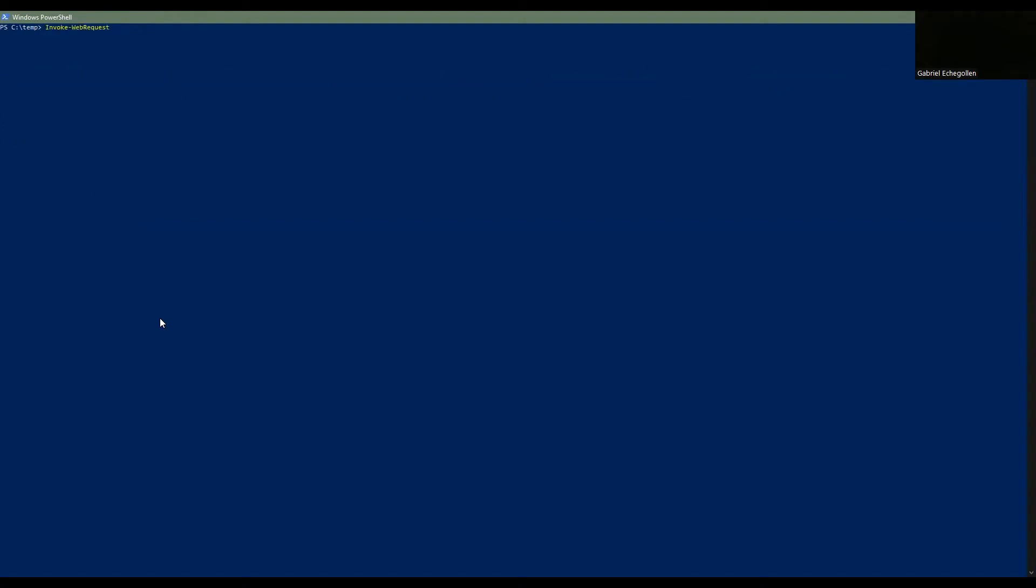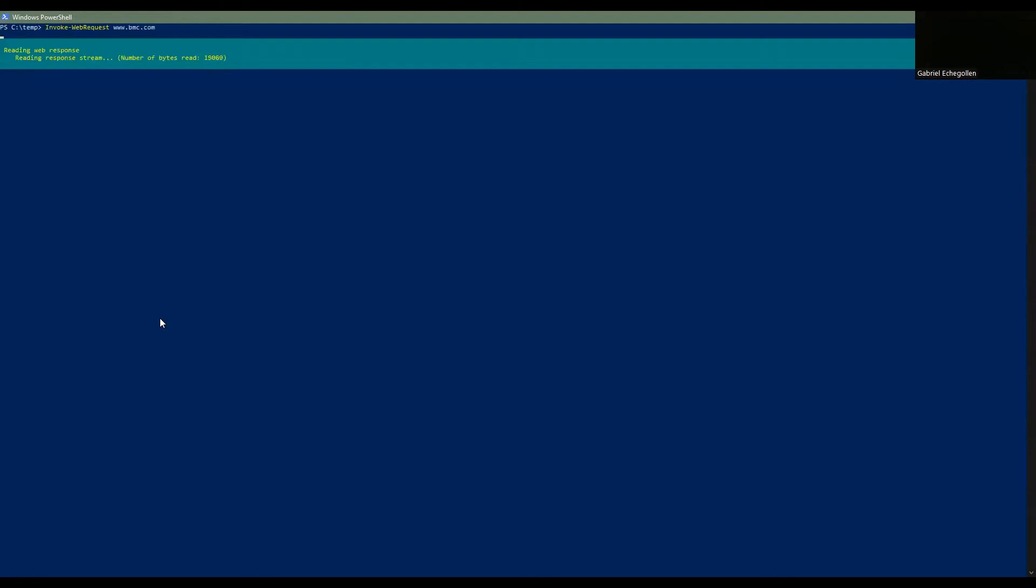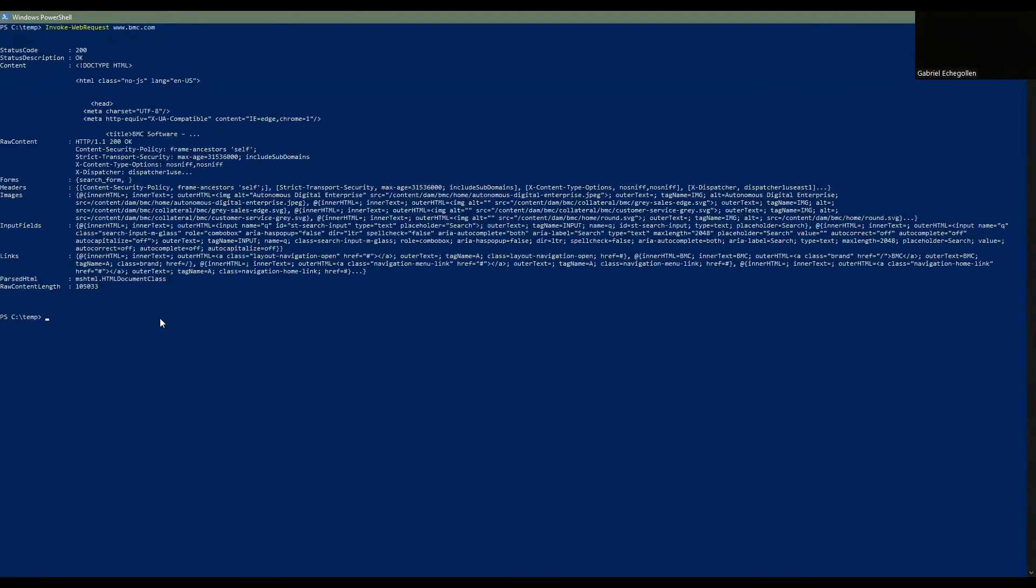Now let's do a quick test. Let's open the page www.bmc.com and once we have fired up the command, we have the status code that is 200 and the status description that is okay. That means the site is up and running. We have after that the content that is HTML type. We have the forms, the headers, and the rest of the information.